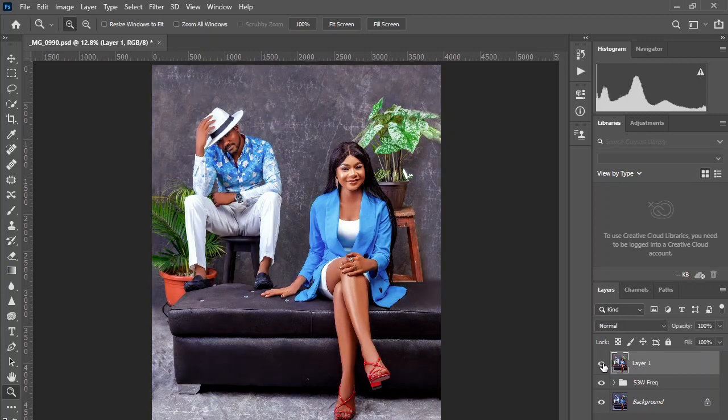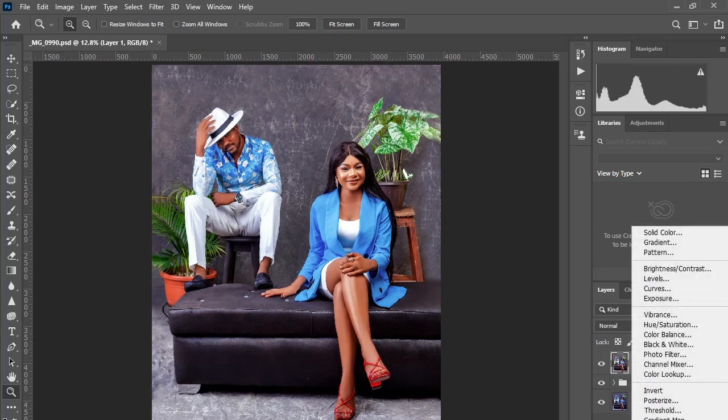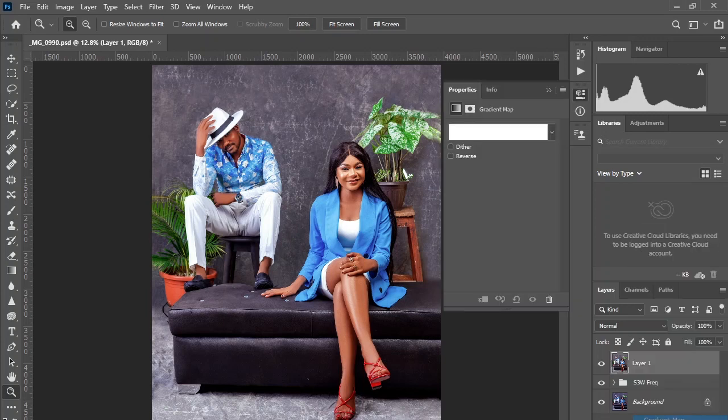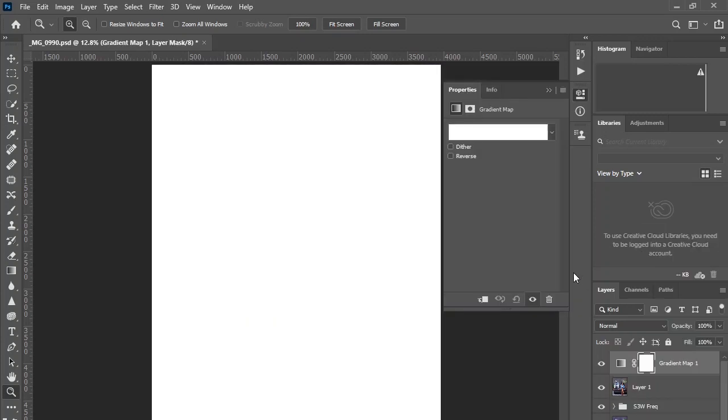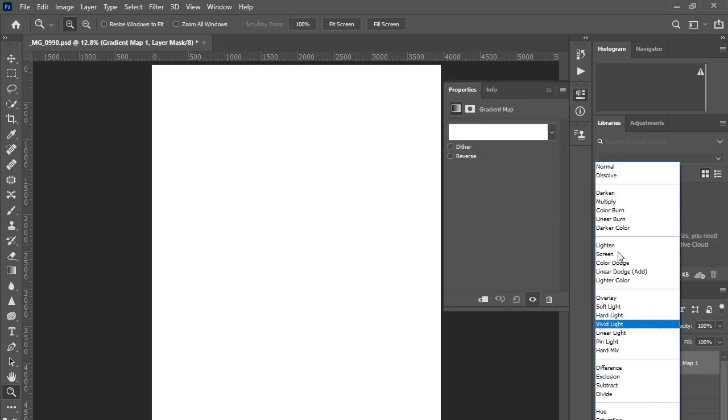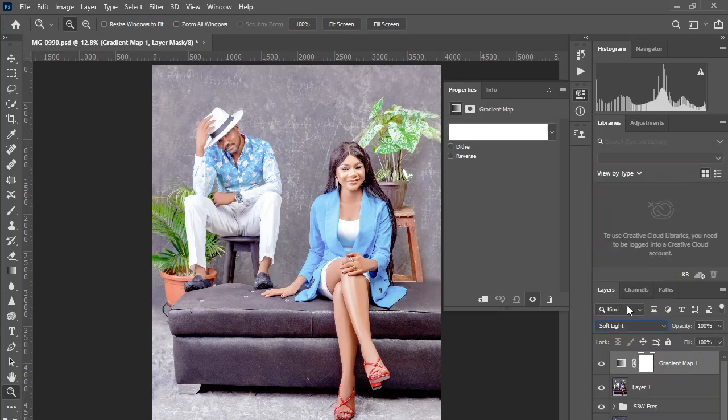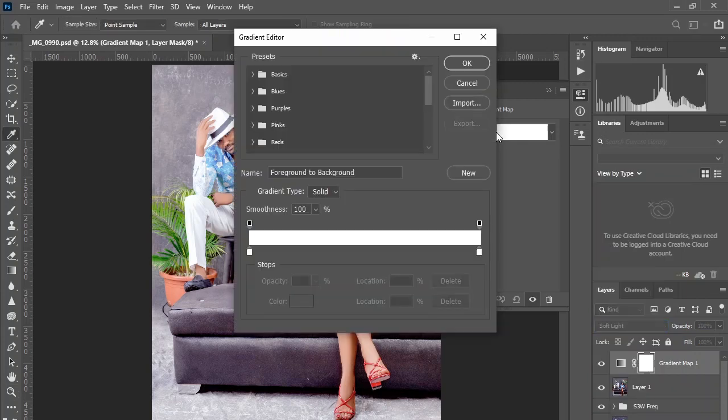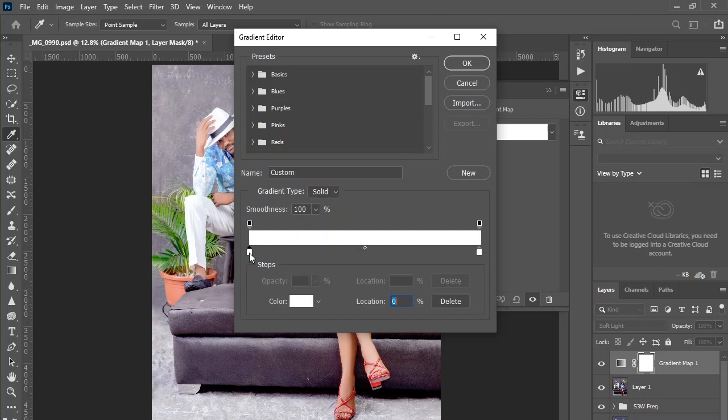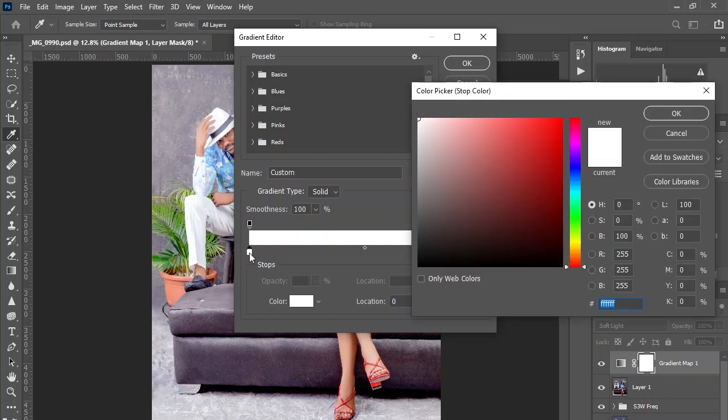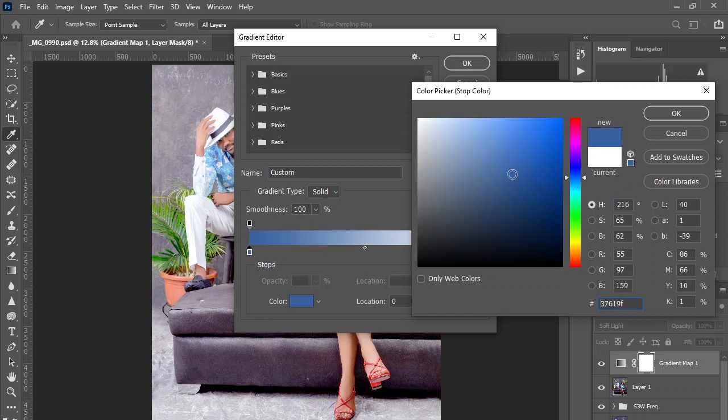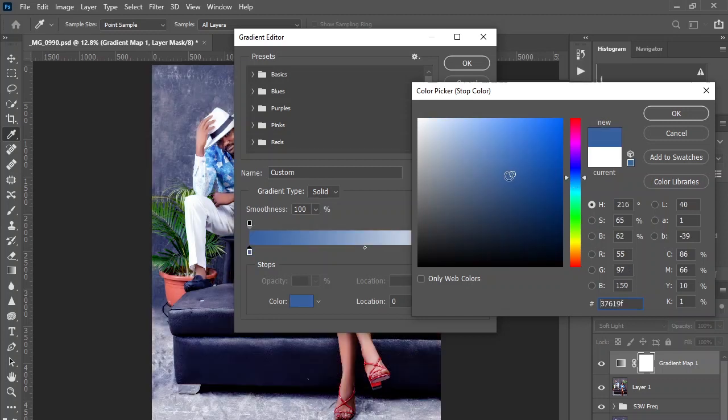This is before and this is after. Now come to your adjustment layer here and select the gradient map. Set the blending mode to Soft Light and double click on it. Come to the shadows here, which is the leftmost side, and let's choose this tone for it.